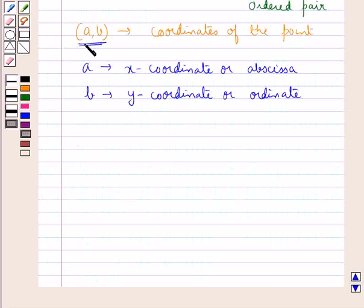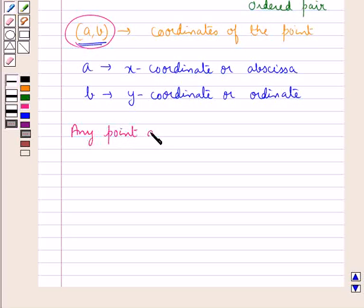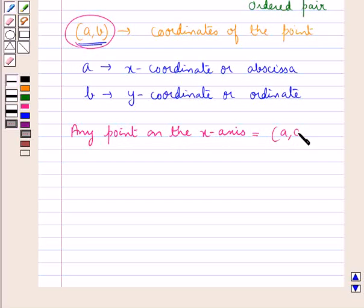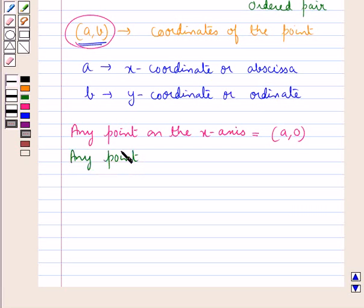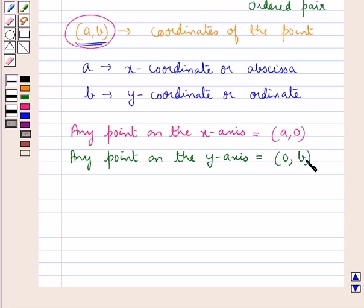In general, we represent a point by the coordinates (a, b). Any point on the x-axis would be represented as (a, 0), that is the y-coordinate would be 0, or you can say the ordinate would be 0. And any point on the y-axis would be represented as (0, b), that is the x-coordinate is 0.